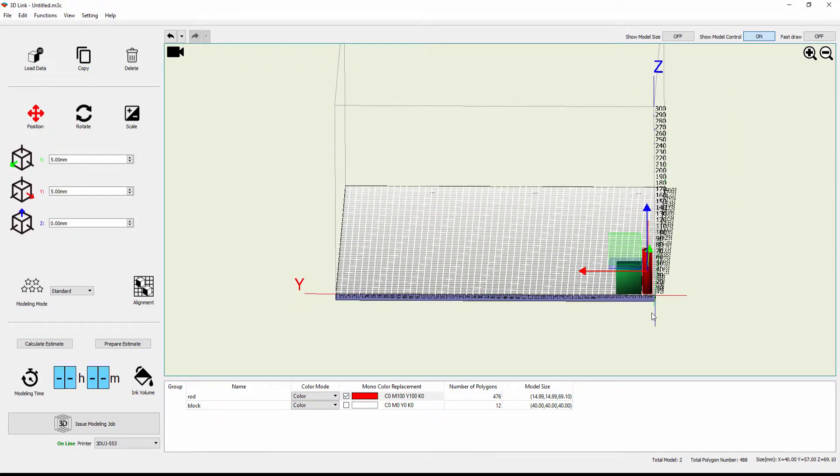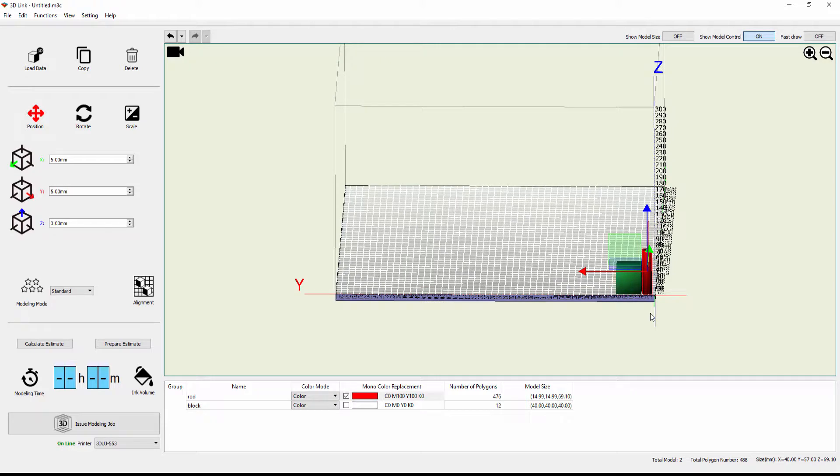What we want is we want to be able to have an assembly where the rod is nested inside of the block. I can print it all at one time, but each one has its own color properties.